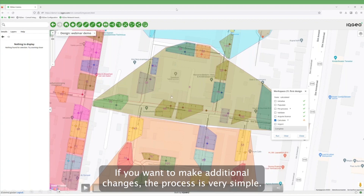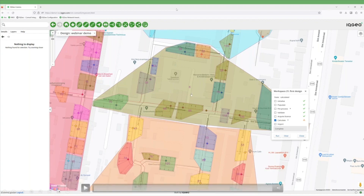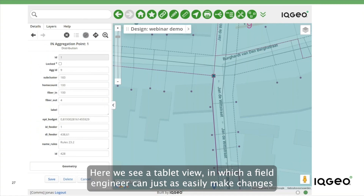If you want to make additional changes, the process is very simple. Here we see a tablet view, in which a field engineer can just as easily make changes.